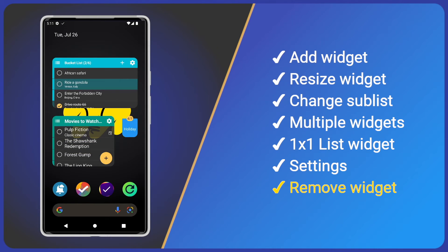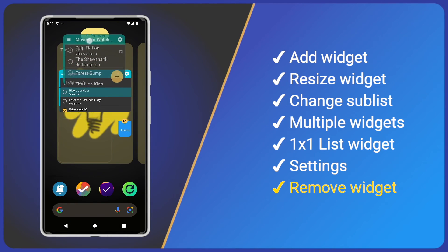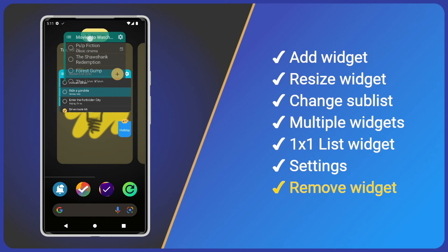Finally, we may want to remove a widget. Simply long press the widget and drag to the Remove option at the top.